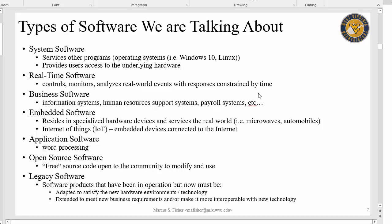The types of software we're talking about: we have system software — this is like your operating systems, your Windows 10, your Linux. This is the type of software that actually serves other software applications. Then you have real-time software, where it actually controls, monitors, and analyzes and responds to real-world events. A real-time system is constrained by time — like the software that controls fighter jets or airplanes. That's real-time software because it has to respond within certain time periods.